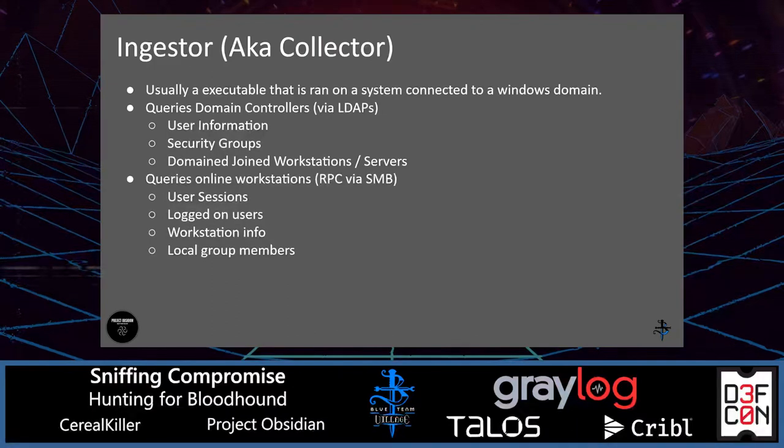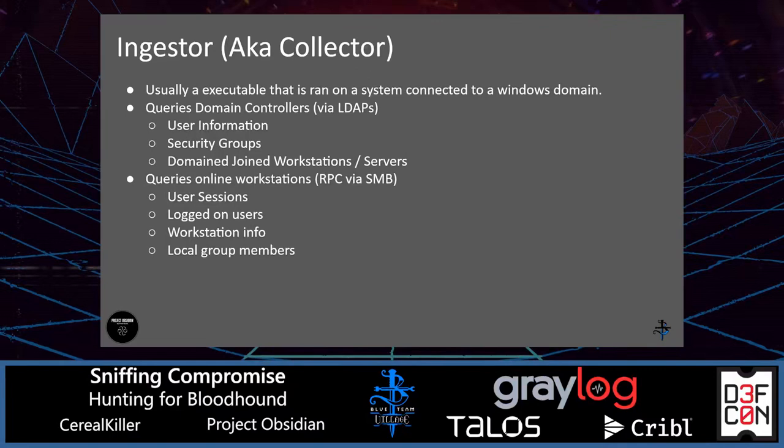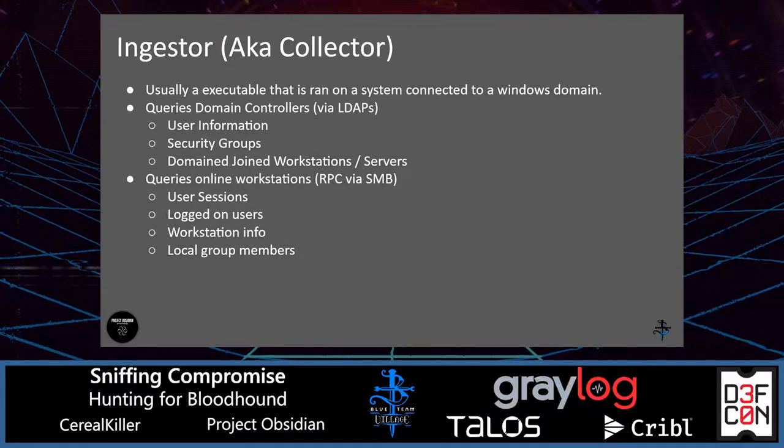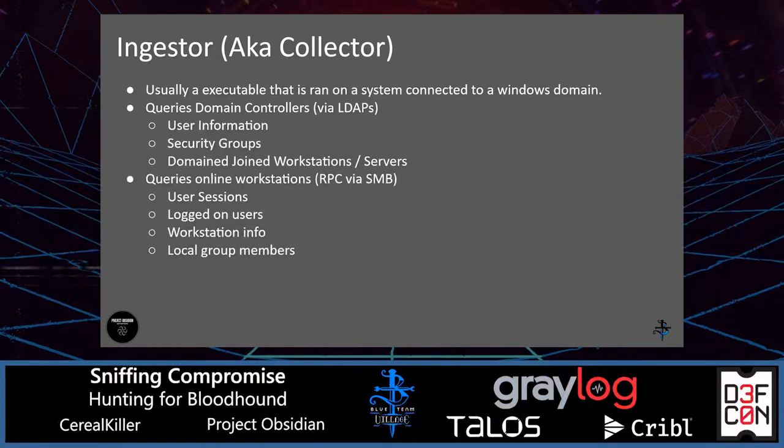The ingester or collector, what it does, it queries domain controllers via LDAPS, and it's trying to gather information using Windows APIs for user information, security groups, domain-driven workstations and servers. The other thing that it does is that it connects to workstations that are online, and it talks to them via RPC via SMB. And what it's trying to collect is user sessions, logged on users, more workstation information, and local group members.